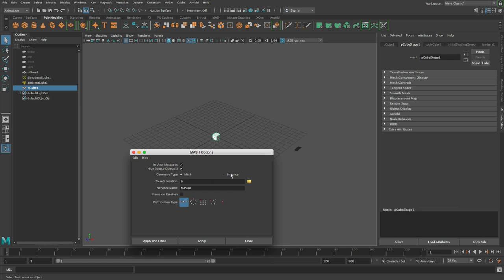And if it's an instancer, then you have to cache the network using Maya's built-in particle caching, which is also really easy. It's nearly as straightforward. I will just go through both.